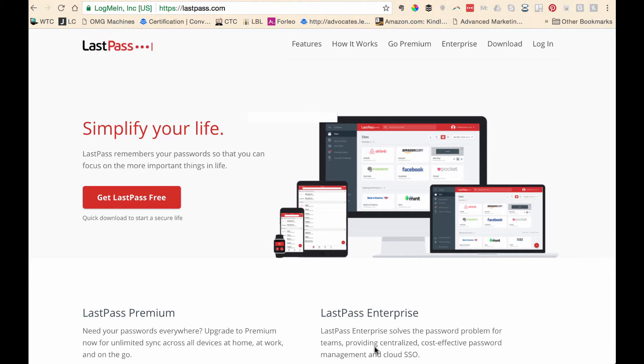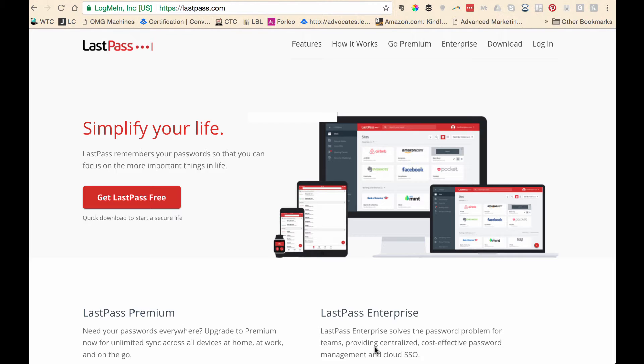One of the things I commonly see when starting to work with a new client is that they don't have a good procedure in place for managing their passwords. And there are many different types of password protection software platforms out there. There really is no excuse if you are working in an online business for not having your passwords protected in this way.